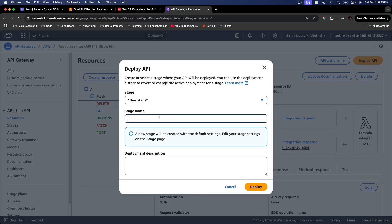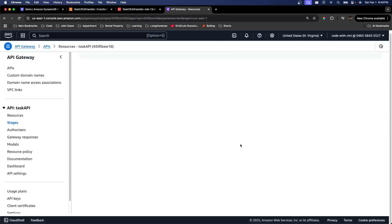So I'm just going to hit this deploy. It's going to tell us to create a new stage. I'm just going to call this production. And deploy it.